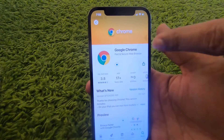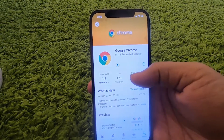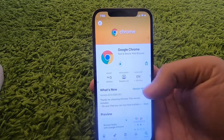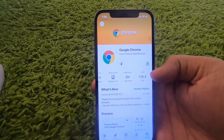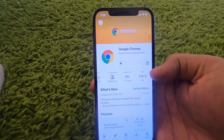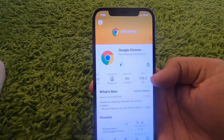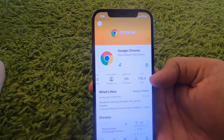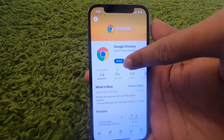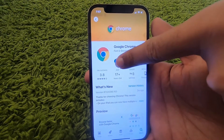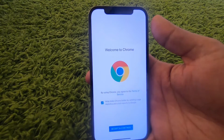This will start the download of Google Chrome on your iPhone. If you're interested in how much space the Google Chrome app will take, at the time of making this video it is around 118 megabytes. Wait for the download to complete, and once it's downloaded you can open it by pressing the open button.